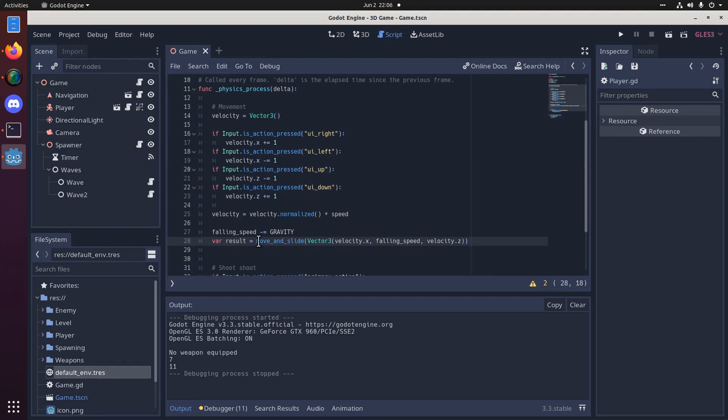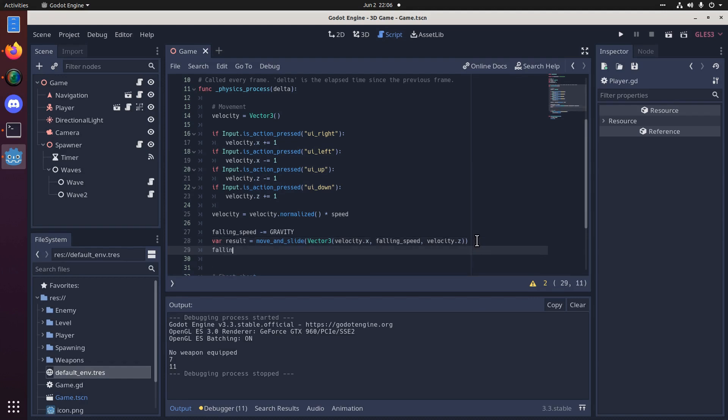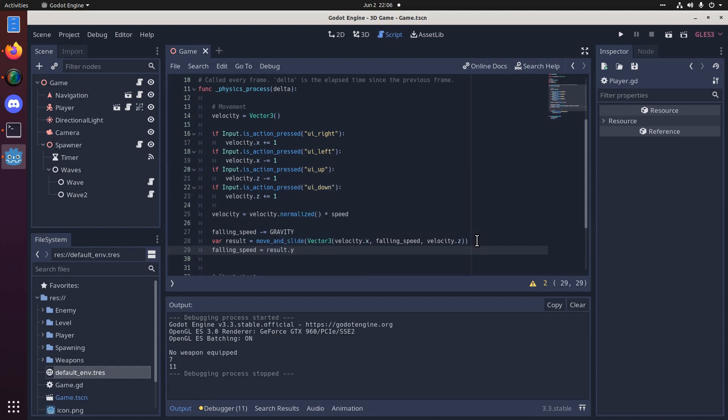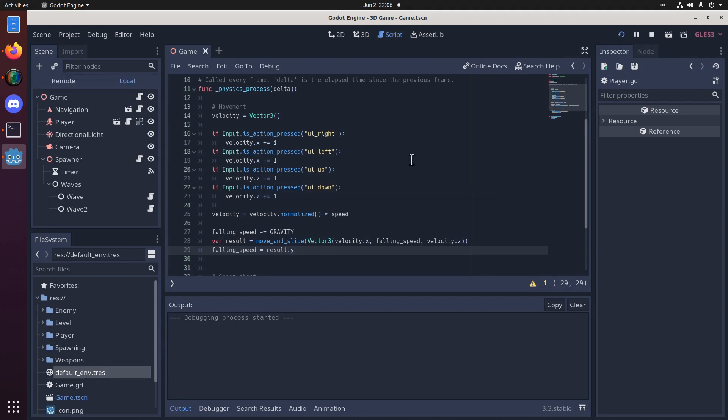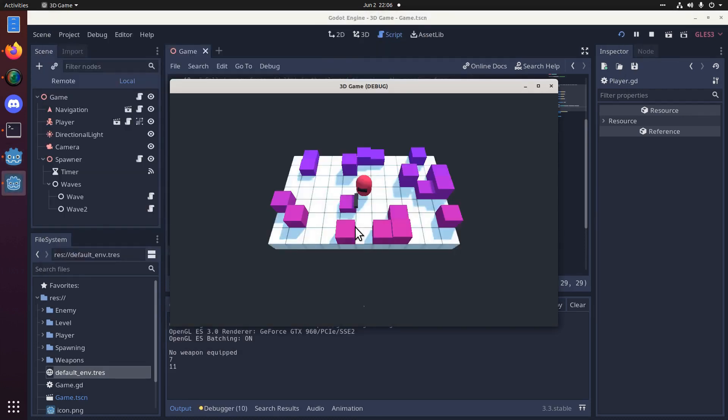And if the player is hitting the ground, then the y component after the move and slide should be zero, or close to it anyway. So then what we'll do is we'll set the falling speed equal to the y component of the result. There we go. And now, we shouldn't have that craziness happen, at least.